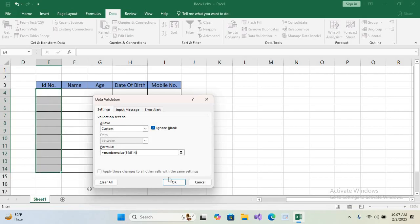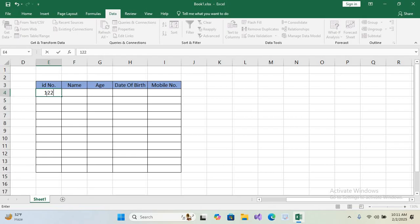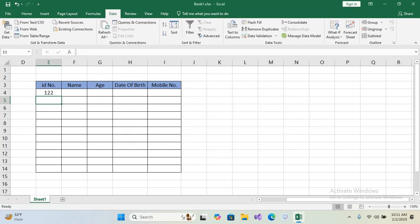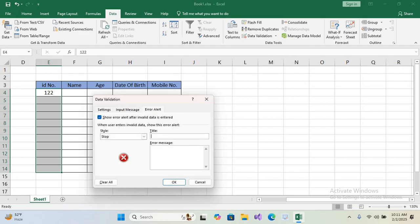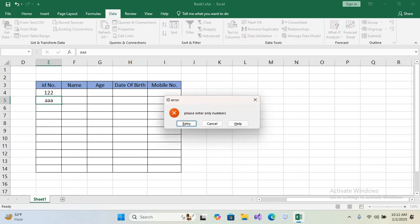Click OK. Now data validation is applied on this column. If I enter a number it will allow me, but if I enter any text it will give me an alert: 'This value does not match the data validation restriction defined for the cell.' To customize this message, select the column, go to Data Validation, click the Error Alert tab, set the title to 'ID Error' and the message to 'Please enter only numbers', then click OK.